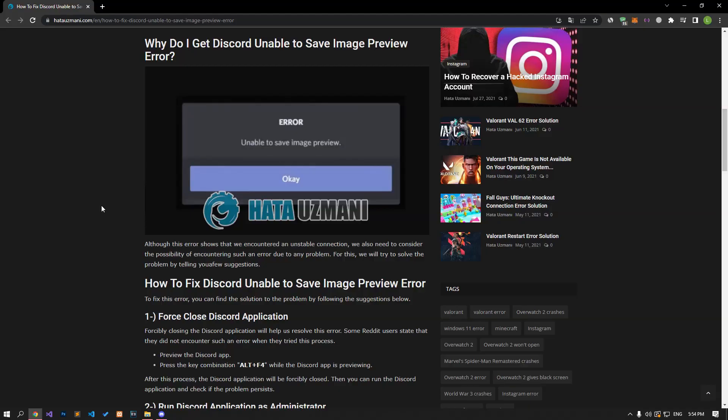Hello everyone, welcome to the Bug Expert channel. In this video, we will talk about solutions for friends who encountered Discord unable to save image preview error. Although this error shows that we encountered an unstable connection, we should also consider the possibility of encountering such an error due to any problem. For this, we will try to solve the problem by telling you a few suggestions.